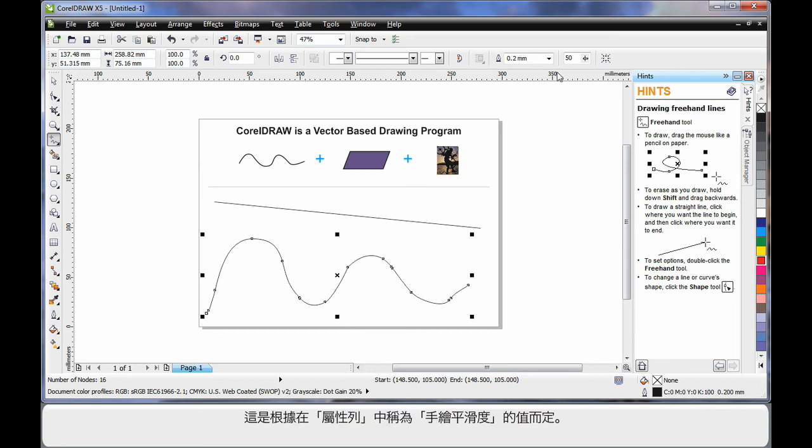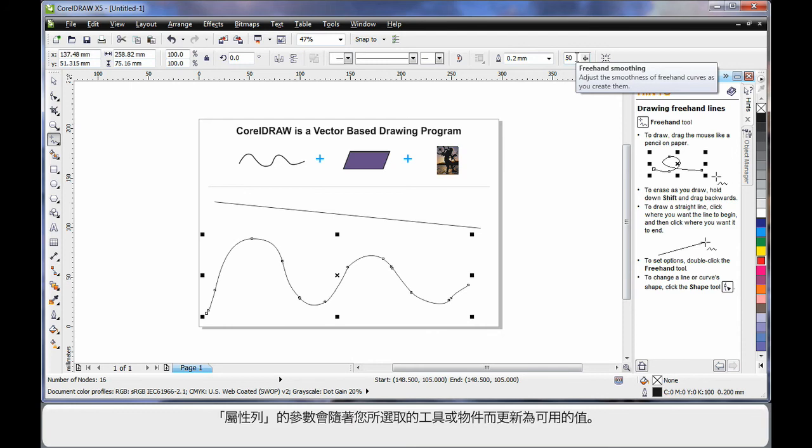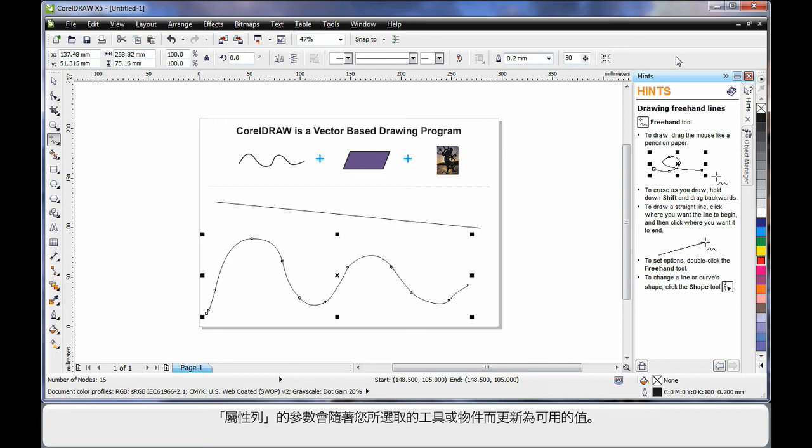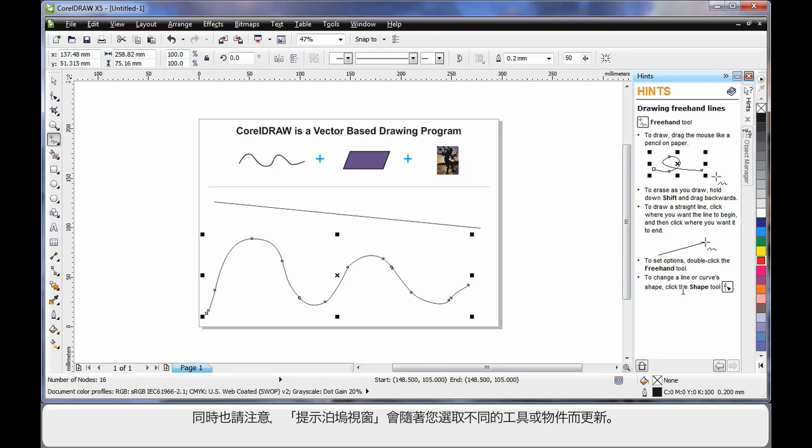That's based on the value in the property bar called free hand smoothing. You'll notice that for every tool in the tool box that you select or for an object that you select, the property bar always updates with varying options and properties to affect the result.